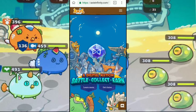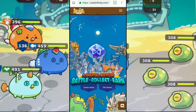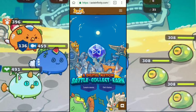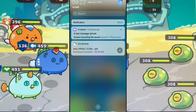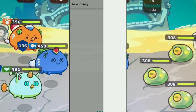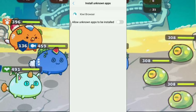Tapos check natin kung tapos na. Okay, complete na — click lang natin yung may check. Click Settings. Okay, allow unknown app to be installed — allow nyo lang.